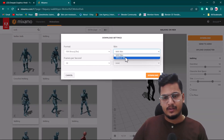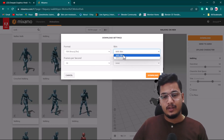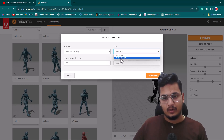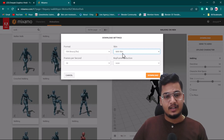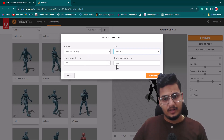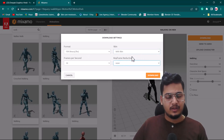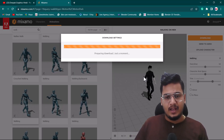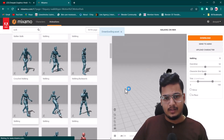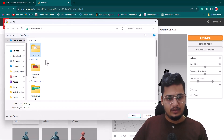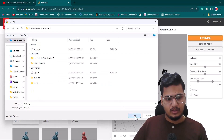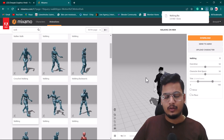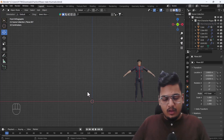Now I'll download the file. It's asking whether I want 'with skin' or 'without skin' — with skin gives you the full character mesh, while without skin gives only the skeleton. I'll choose 'with skin' in FBX format at 30 frames with no keyframe reduction. I'll click Download and wait for it to finish.